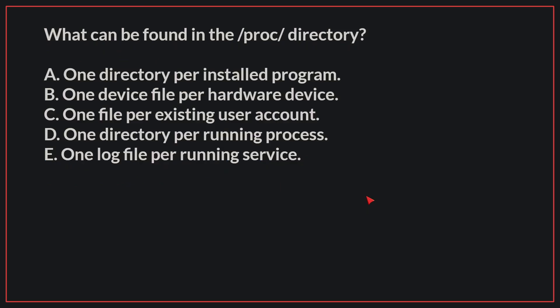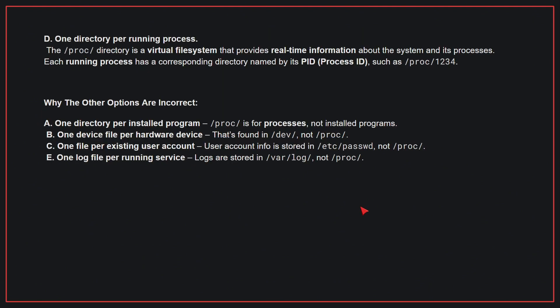What can be found in the /proc directory? The correct answer is D. One directory per running process. The /proc directory is a virtual file system that provides real-time information about the system and its processes. Each running process has a corresponding directory named by its PID, such as /proc/1234.